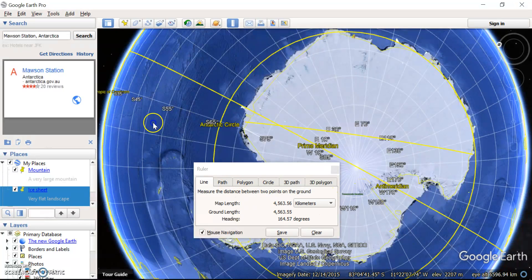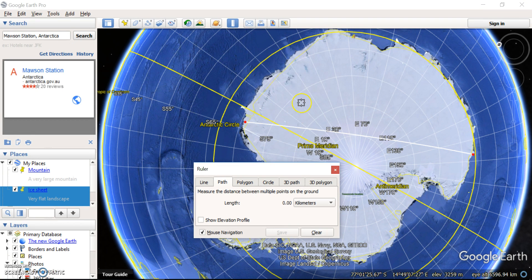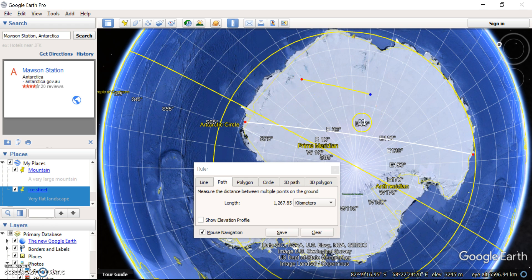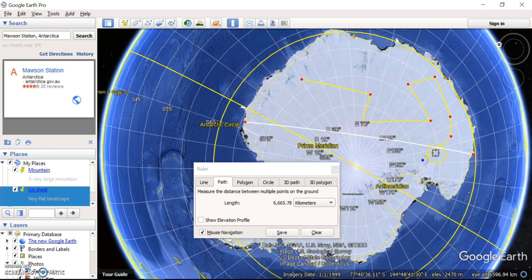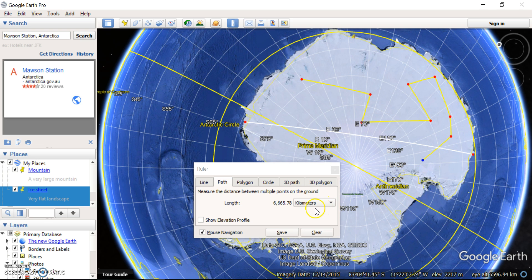Another thing you can do is a path. So a path means basically you can click one line and then you can keep clicking and you can get a whole distance of a whole path. So if you were doing a walk around Antarctica, for example, you could get the distance all the way around.